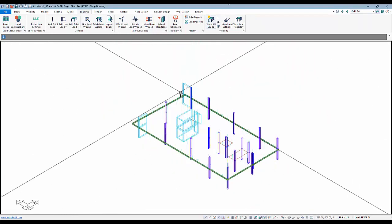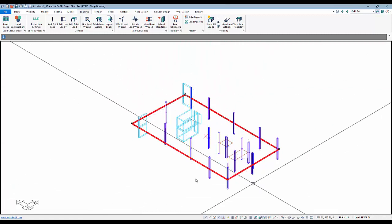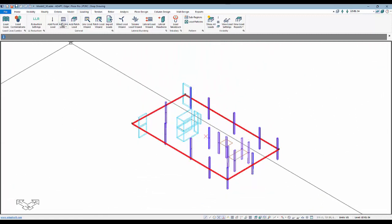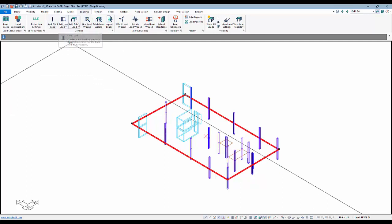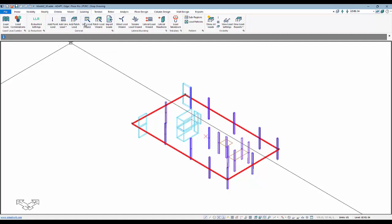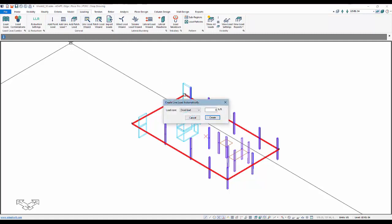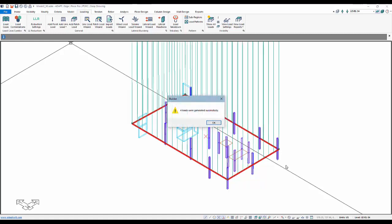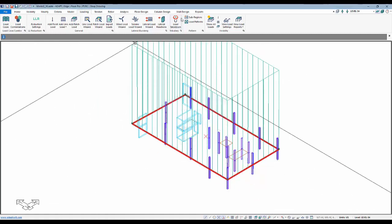I'll go ahead and turn the loads off. I'm also going to add a line load. To add a line load, I can use the line load wizard or just add loads using the general point, line, or patch options. I'll use the wizard again, which maps the load to the perimeter of the slab, and we'll say that this load is going to be 0.35 kips per foot. My line loads are then shown.